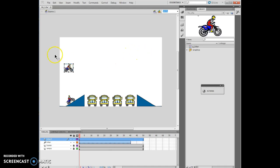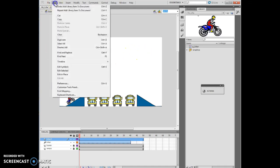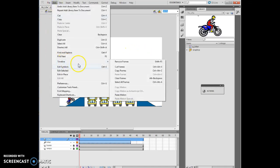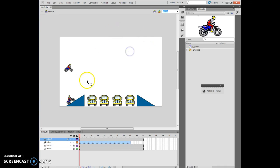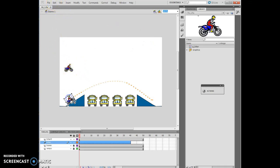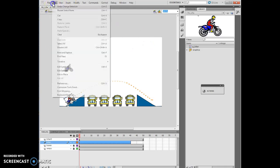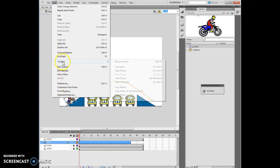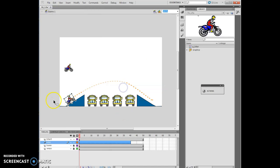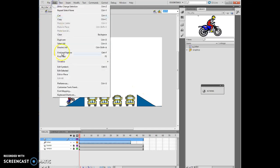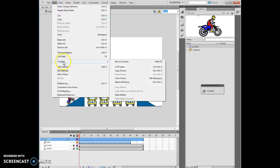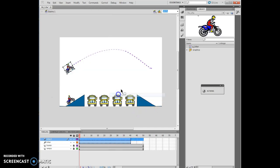Then what's going to happen is we're going to go to Edit, Timeline, Copy Motion. I forgot to actually select the original item. Then I want to click back on where I want to put it. Edit, Timeline, Paste Motion, and that's going to paste my motion right here.